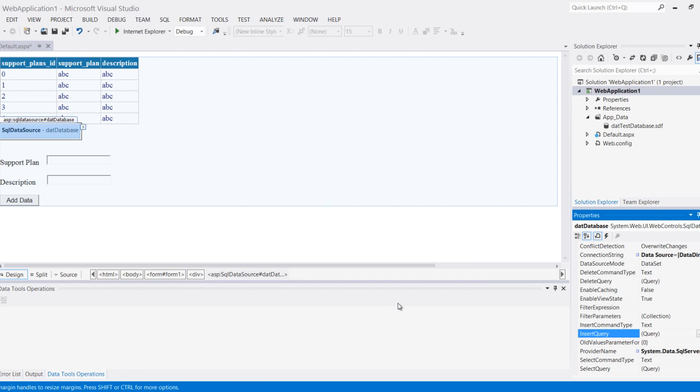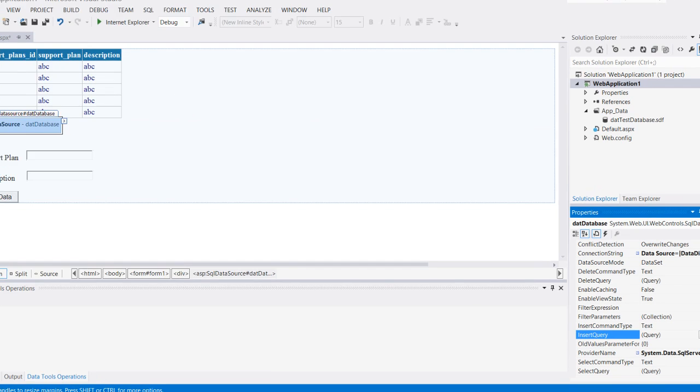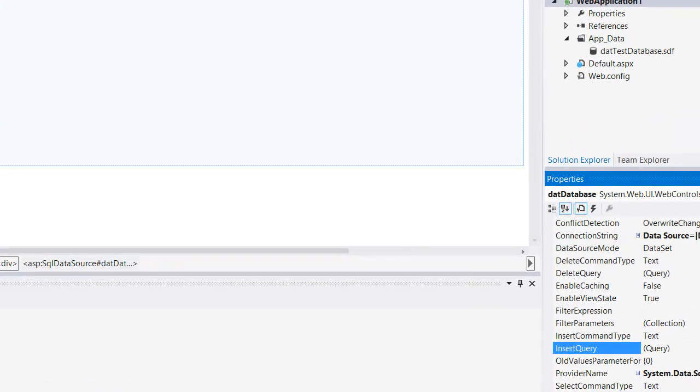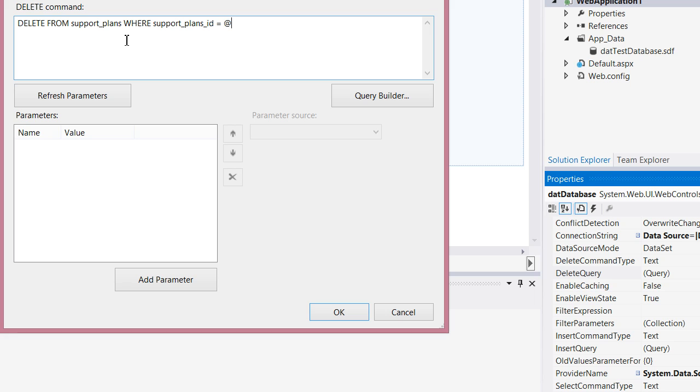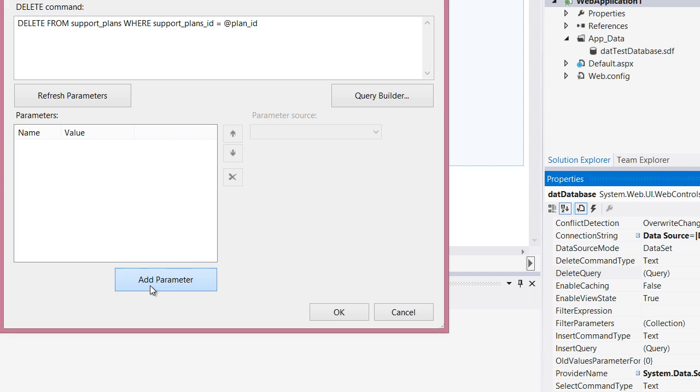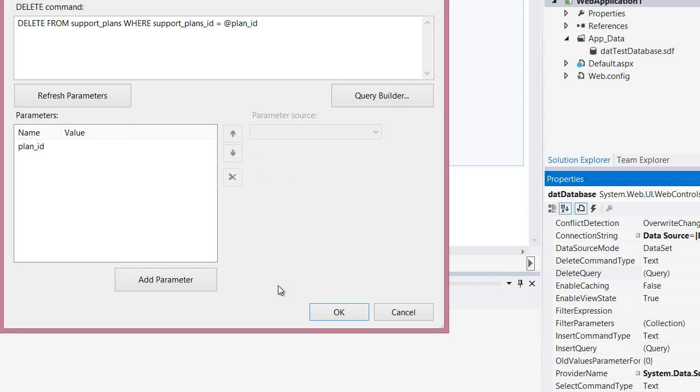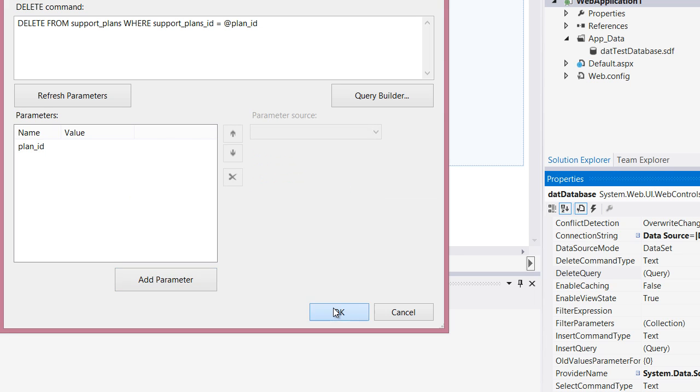I can hit OK and do the same for everything else. Let's say delete query, I can do the same thing. Delete from my table name which is support plans where support plans ID equals the parameter plan ID. Then add the parameter here so it'll be plan ID and OK. Now I'm ready to actually write the code that ties into this.